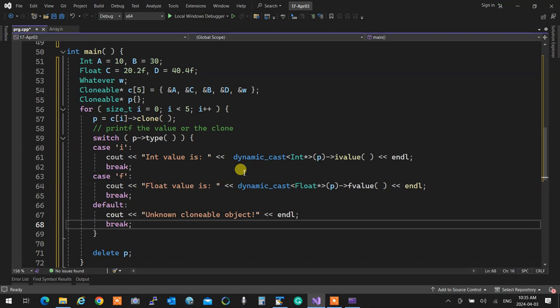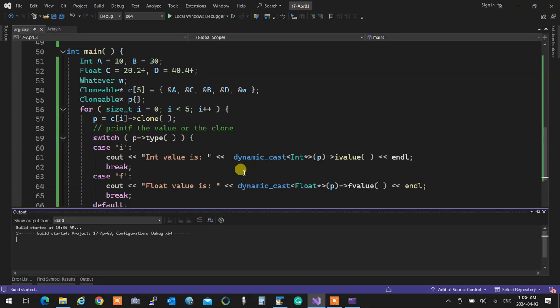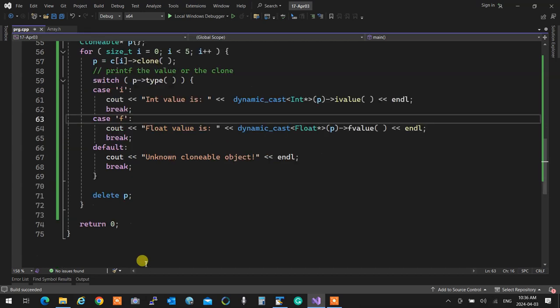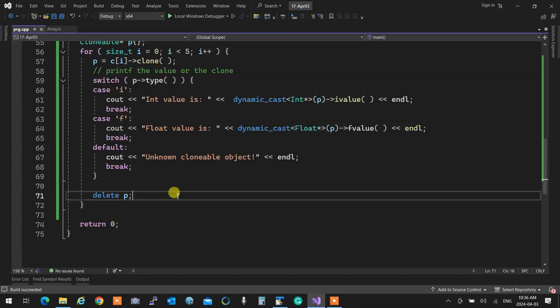dynamic_cast only works with pointers in an inheritance hierarchy — you can't use it on regular objects, since that would just be copy construction. You cast the address, telling the compiler: this parent pointer actually points to a child of this specific type. Running it, every value is printed correctly, each clone is deleted properly at the end.